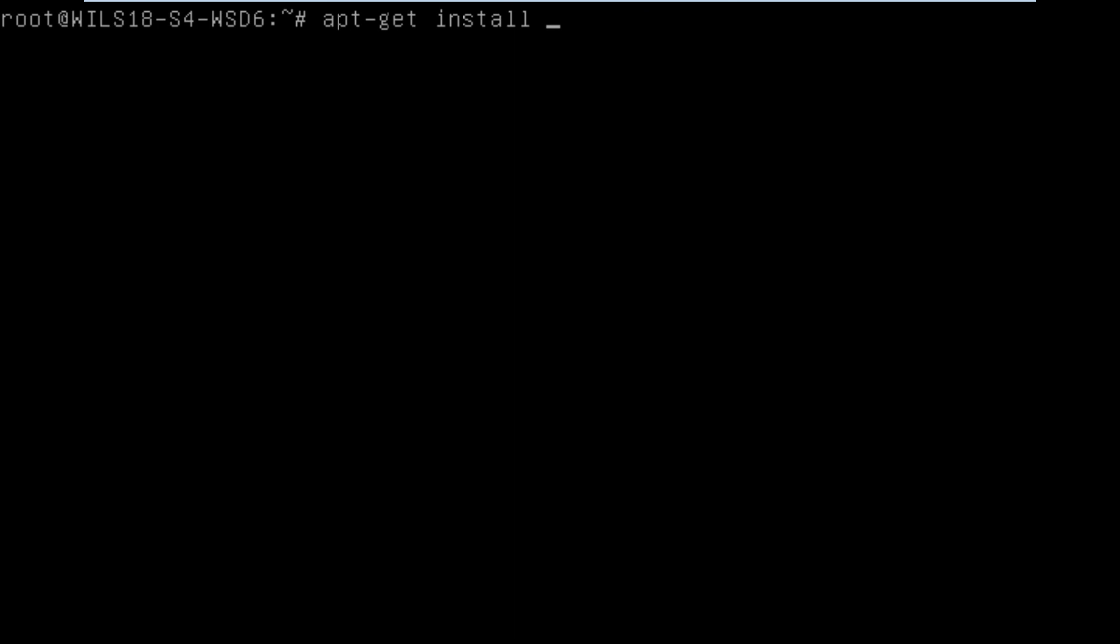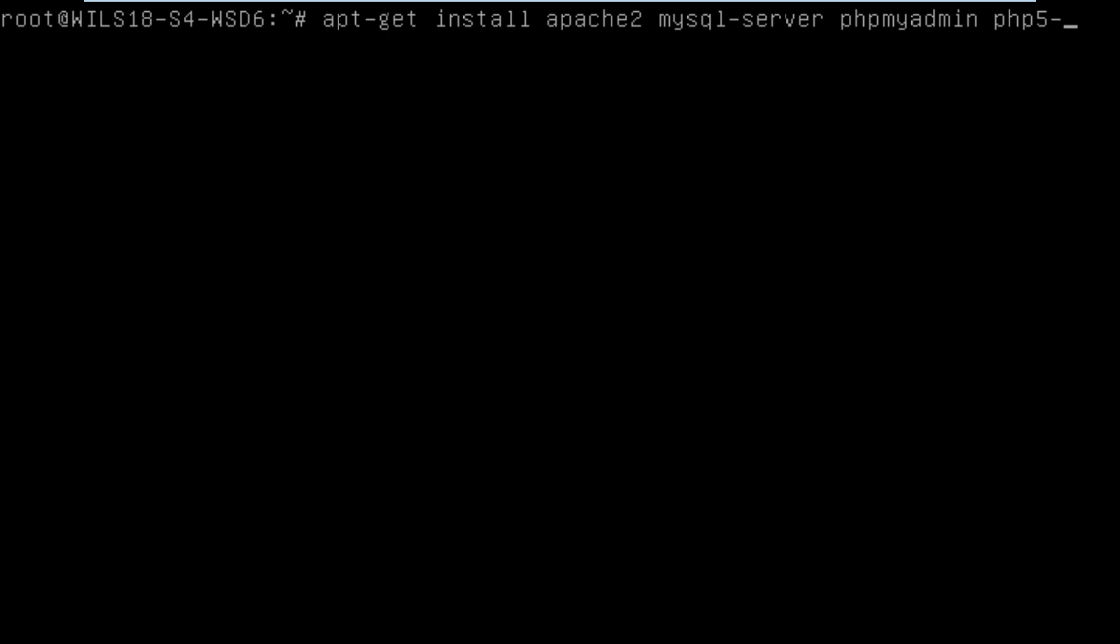Because we want to install multiple packages we simply list the packages one after the other. So we do Apache2 followed by MySQL-server, then PHPMyAdmin, then PHP5-CURL, and then OpenSSH-server.